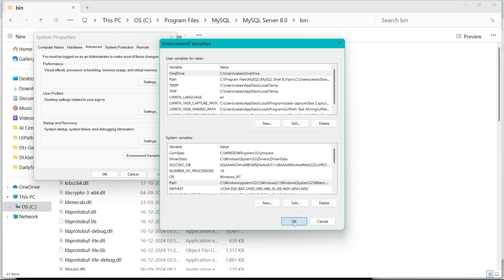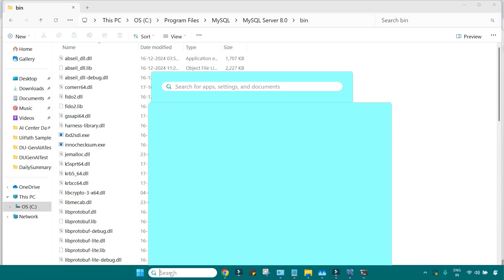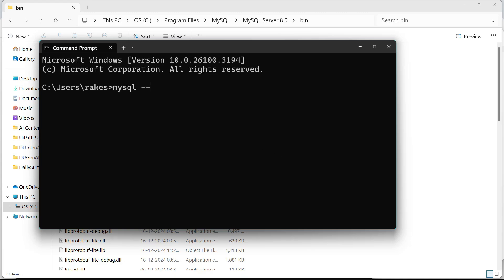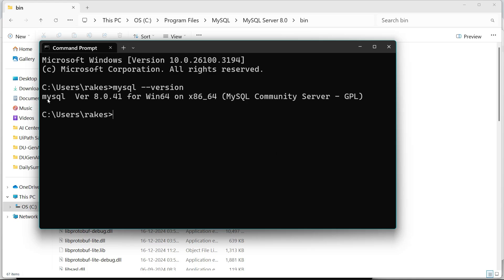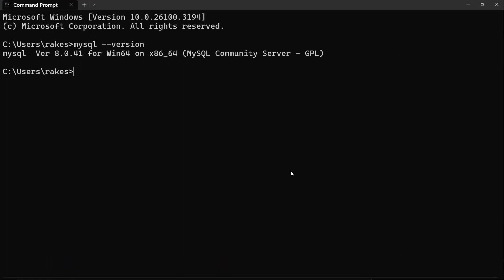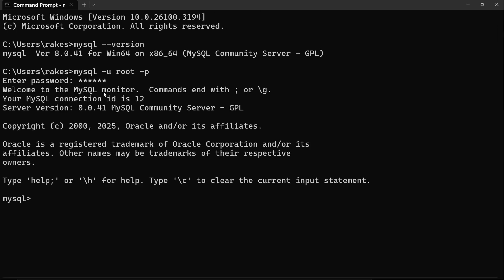Click OK three times to save. Now the command prompt knows where the MySQL executable files are present. Open a new Command Prompt and type 'mysql --version'. It now recognizes the command and shows 'MySQL version 8.0.41 for Windows 64 is available.' To start the MySQL server connection, type 'mysql -u root -p', hit Enter, and it will ask for your password. Enter the password and you will see 'Welcome to MySQL monitor' — the MySQL server is running.